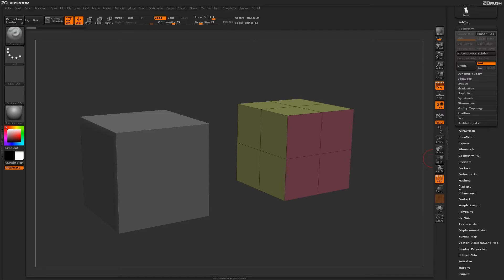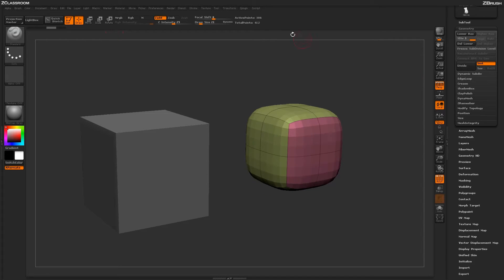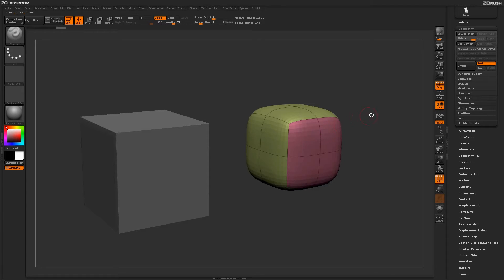Using the traditional method of subdivision, you just need to scroll down to the Geometry tab and open that up, and simply click Divide. Every time you click Divide, you'll get a new subdivision applied to your model, and the geometry will increase per subdivision. This will allow you to divide the model up to a certain level to handle the sculptural details you want to apply.